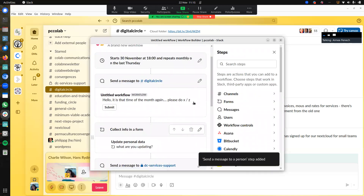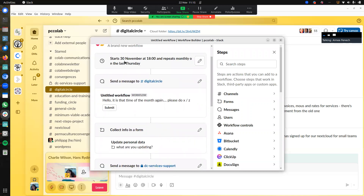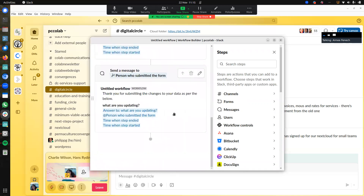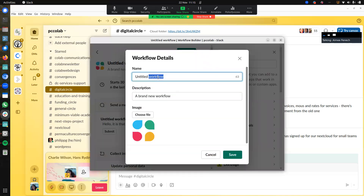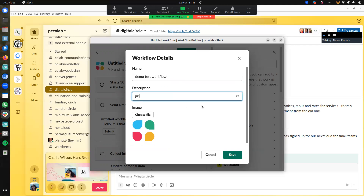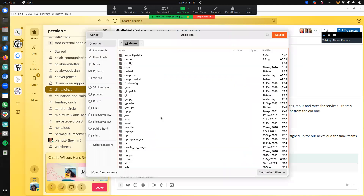As you can see, you can keep adding steps of what happens after that initial message is kicked off. Once you're finished with it, you can publish it. For the sake of this demo — 'Demo Test Workflow' — it's not going to be a serious workflow, I'll delete it later. Here's a space where you can write a description, just 'Testing.' And you can change an image — you can pick an image from one you have on file.